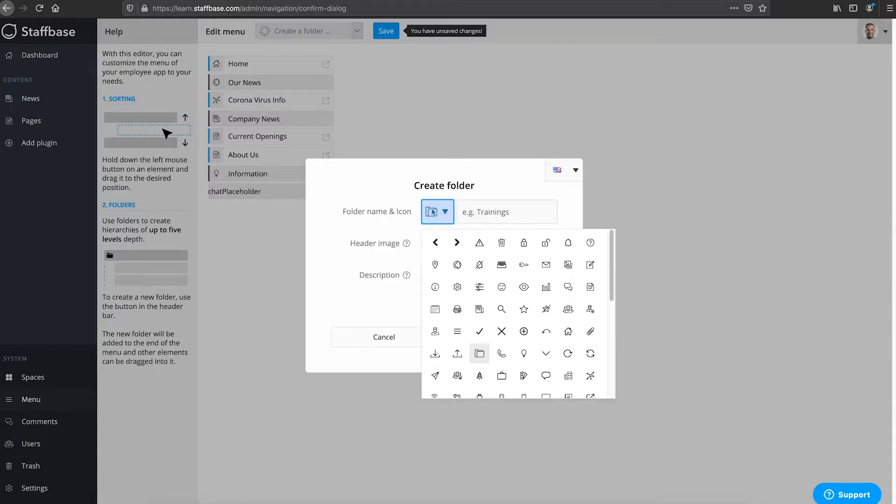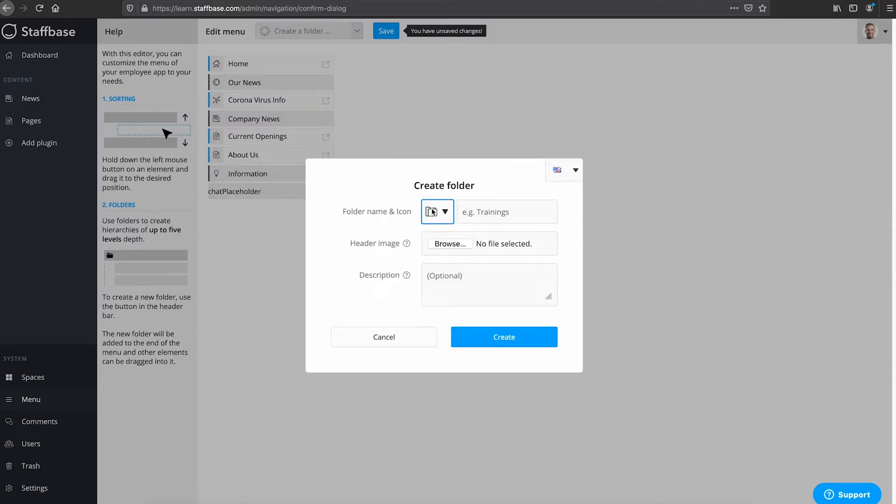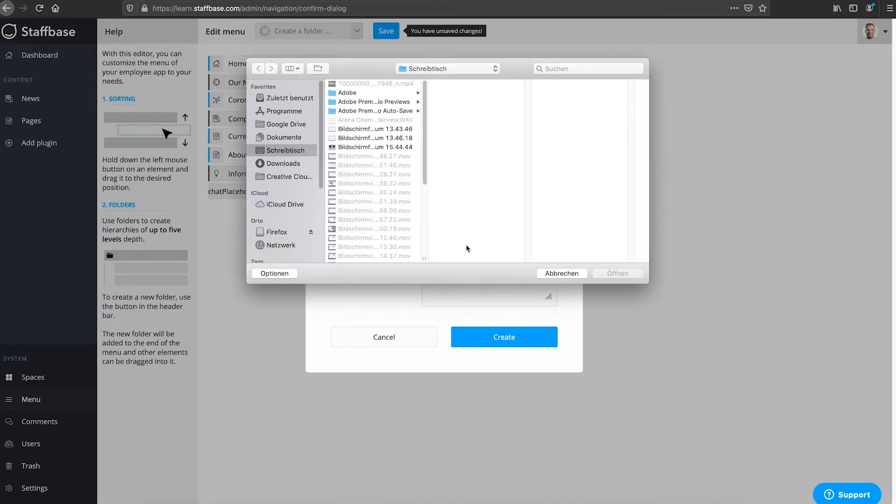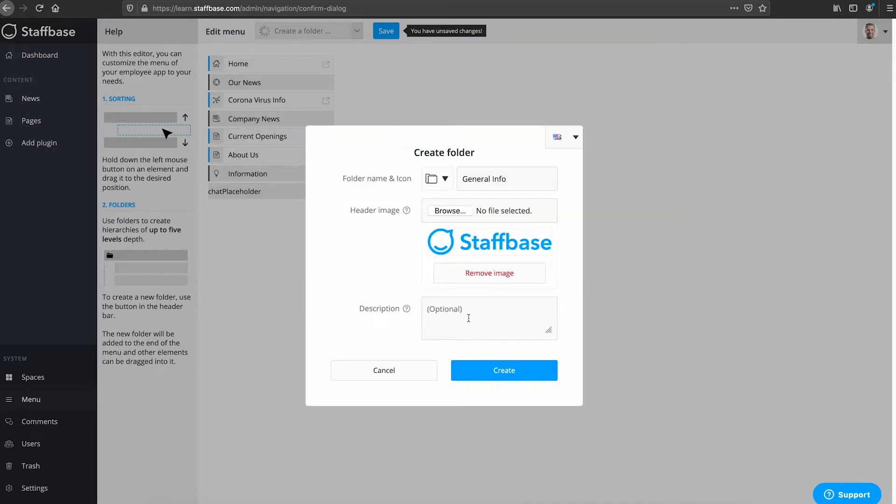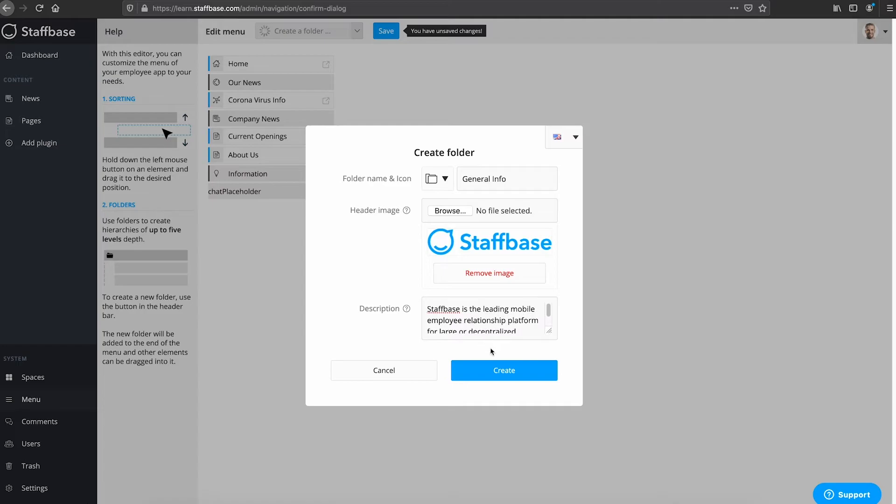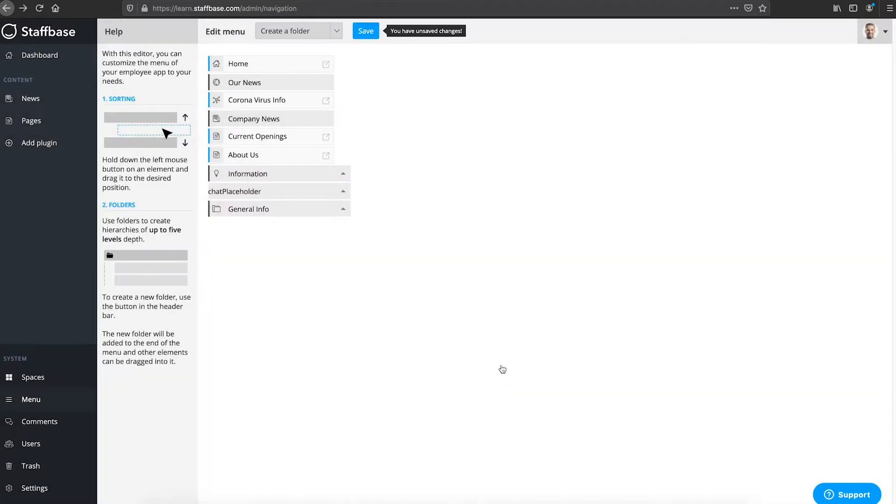For this select an icon for your folder and enter a folder name. You can add a header image which will be shown on the folders overview page. And you can also add a description. Then click create.